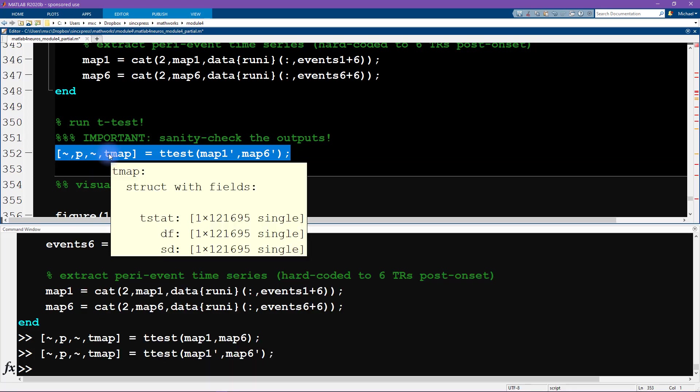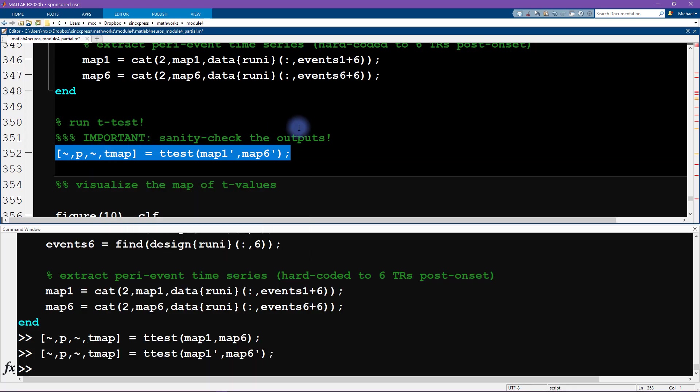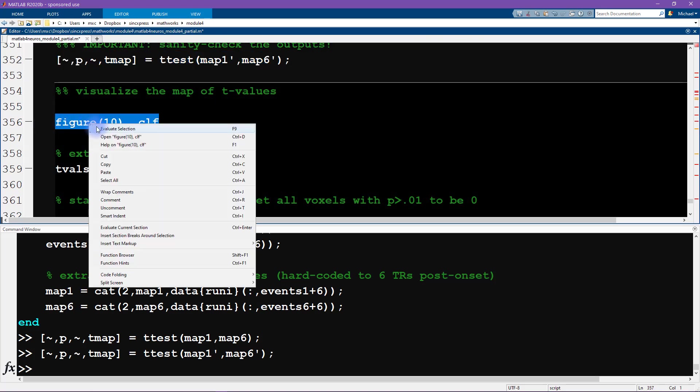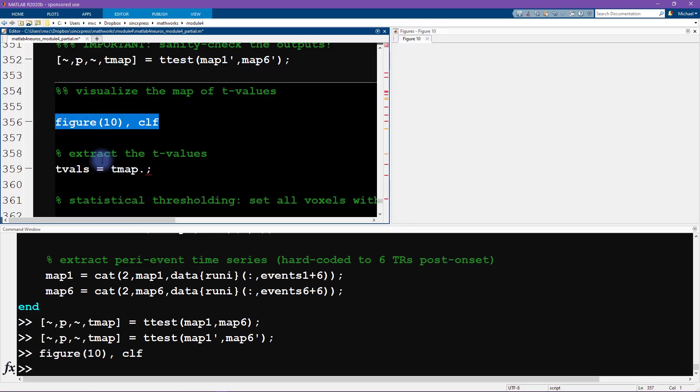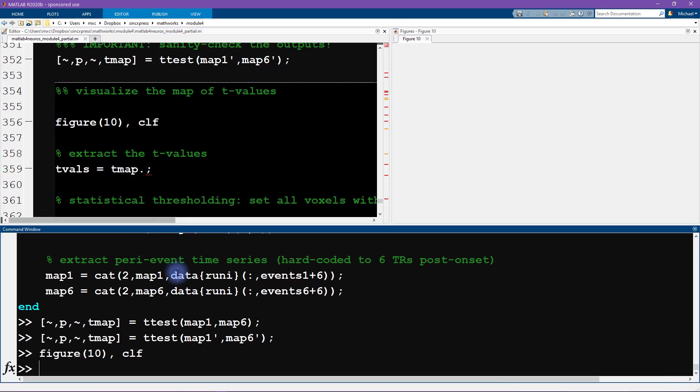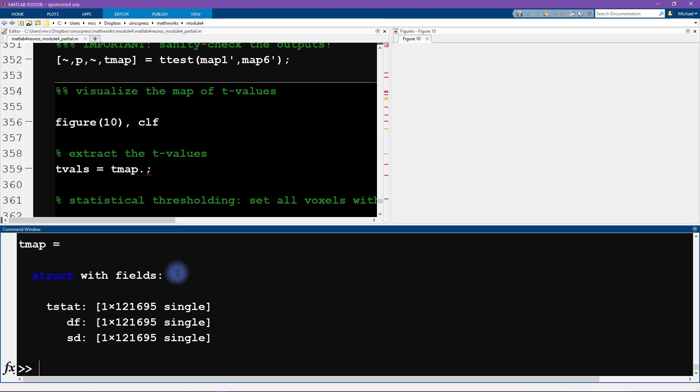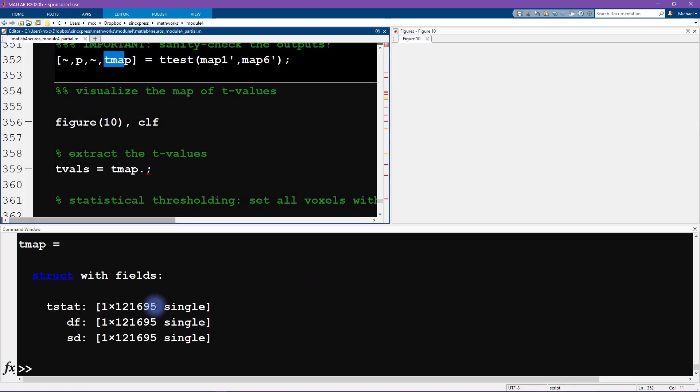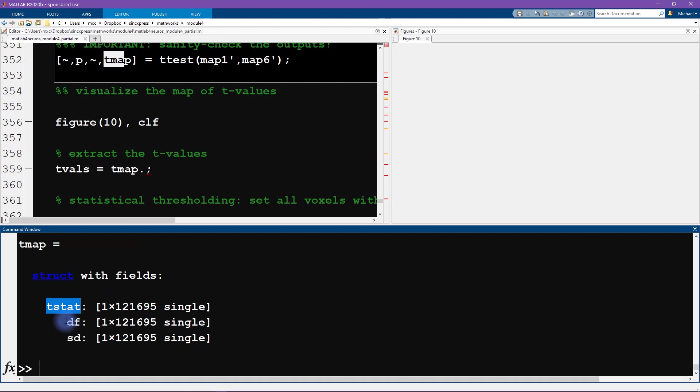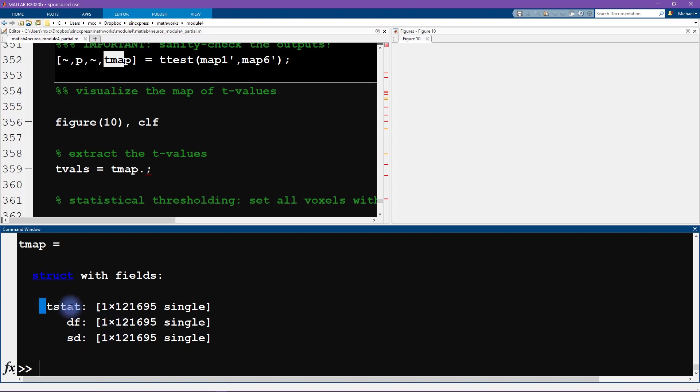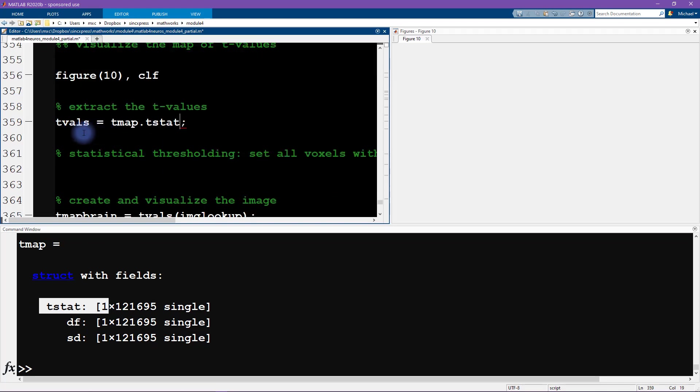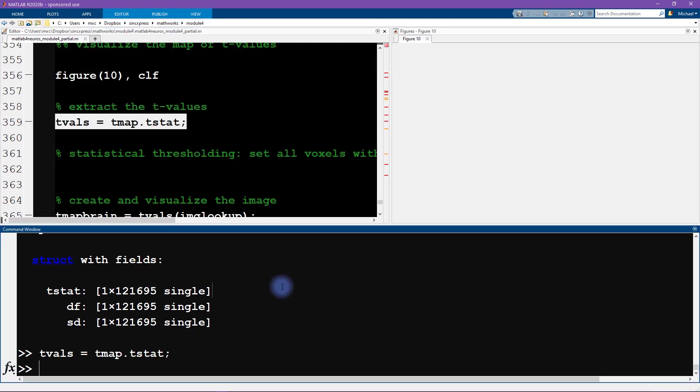Okay, now we are ready for some visualization. So what we want to do is create a t-map, and that's done by extracting some information out of the t-map structure which was the fourth output of t-test. So we can see that it has t stat, df which stands for degrees of freedom, sd which stands for the standard deviations. So in this case we want the actual t-values themselves, so let's write t stat. So this gives us our vector of t-values.